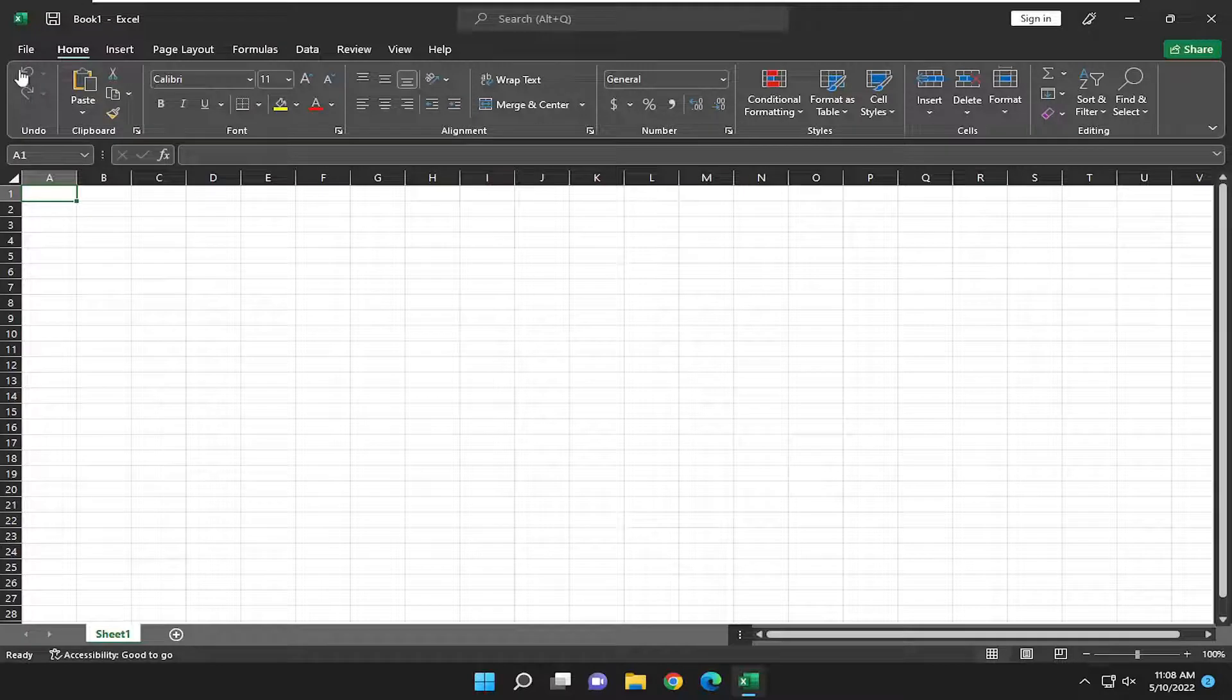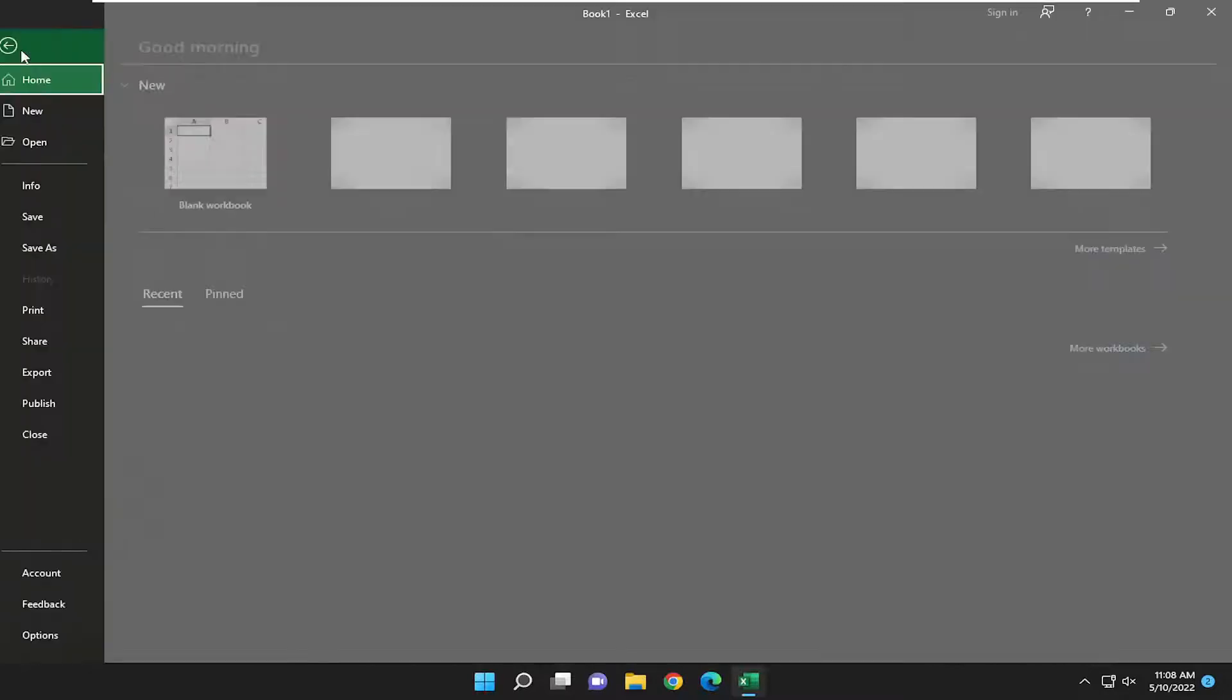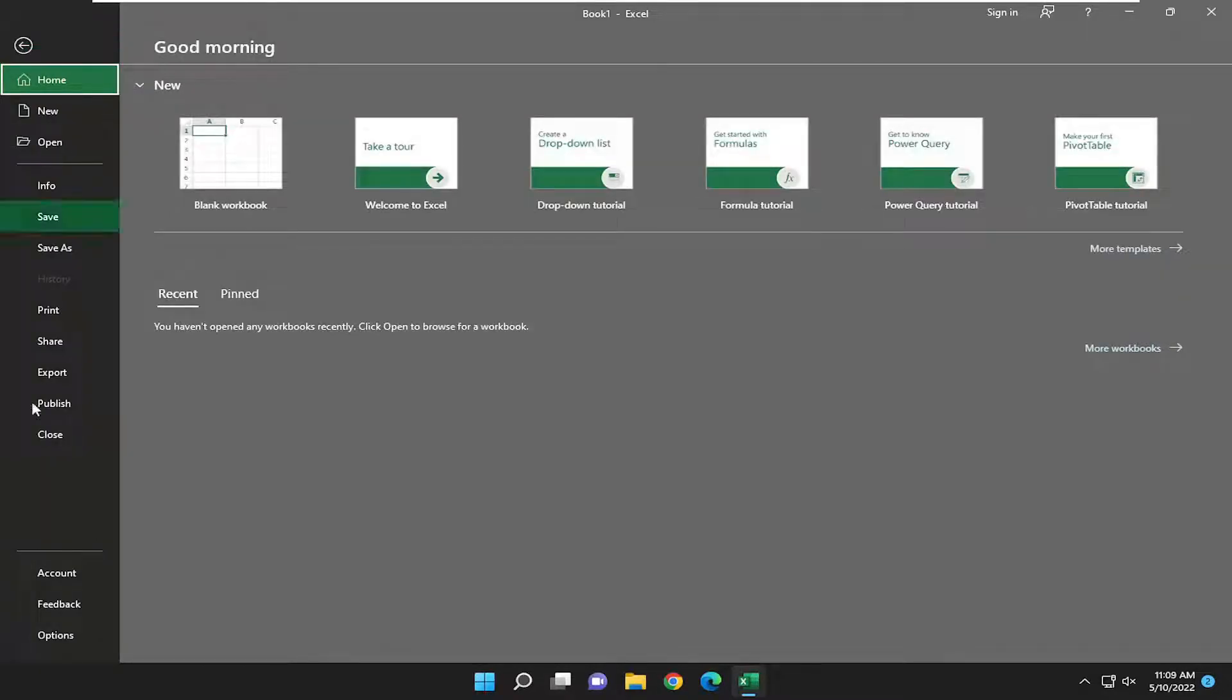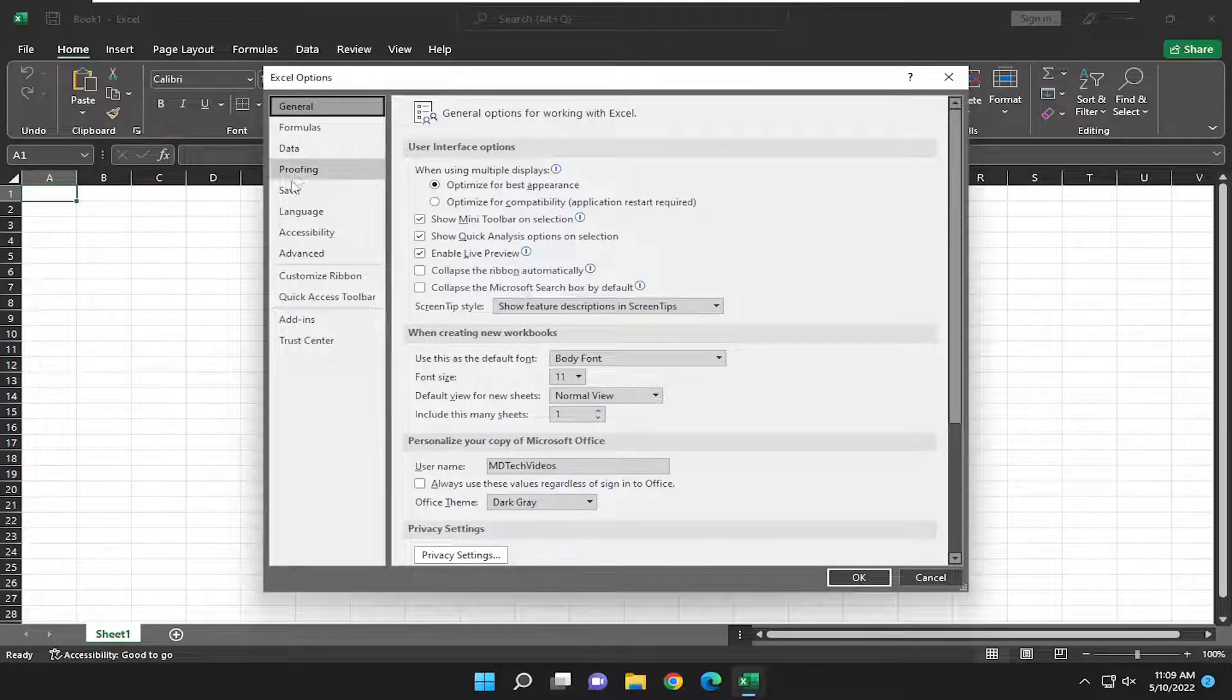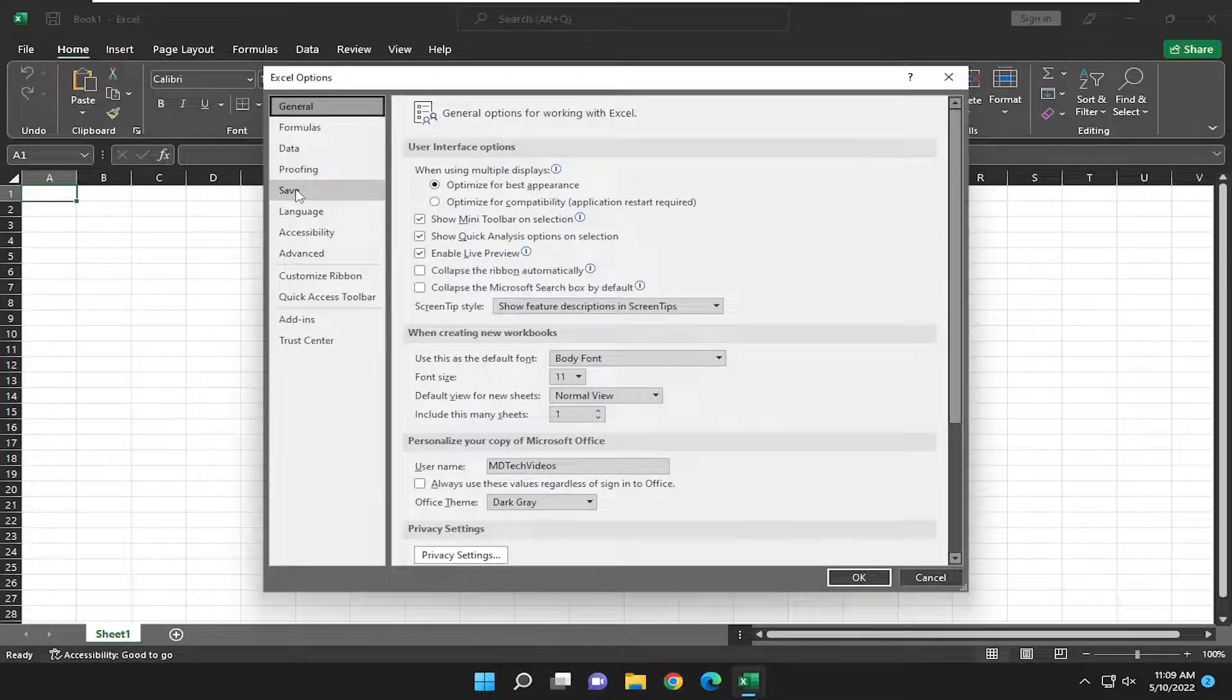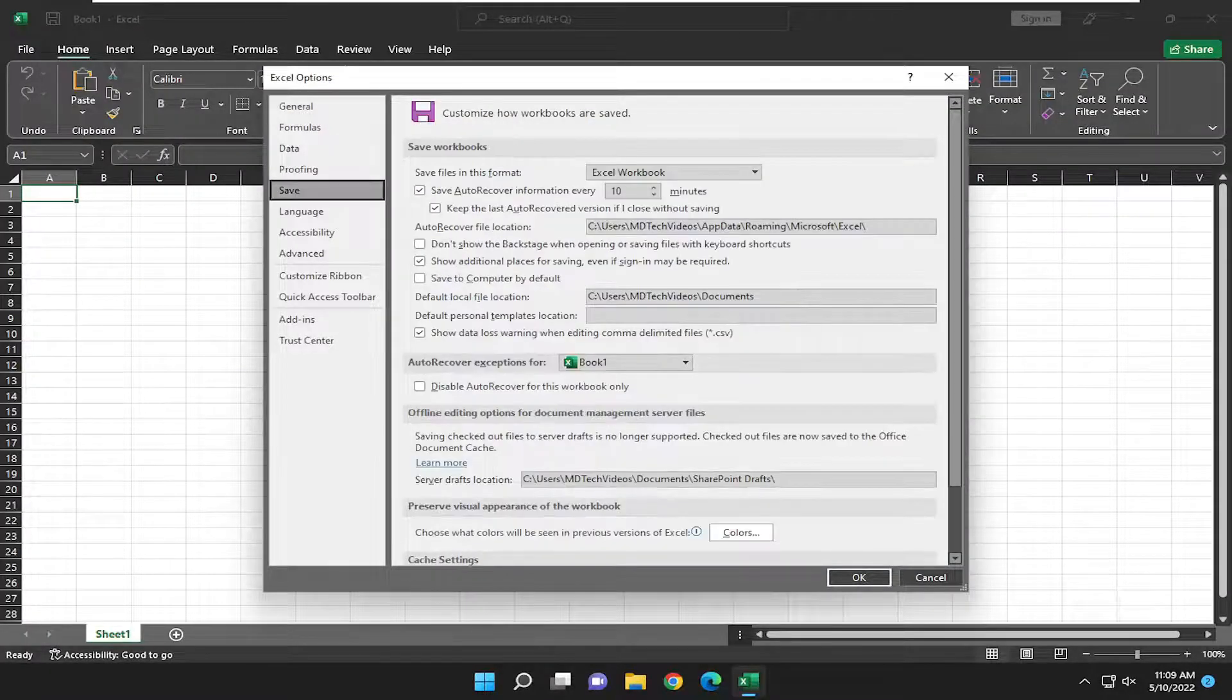So all you have to do is select the file tab up the top left, go down and select options to the bottom left, and select save on the left side.